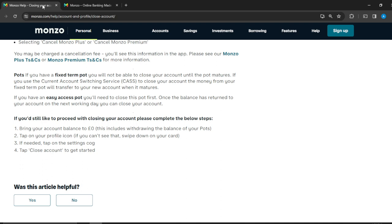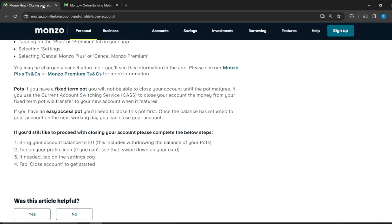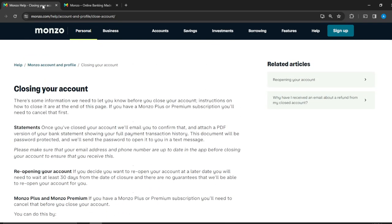Once you click on your profile icon, if needed, tap on the settings cog that you're going to find. Once you click on that, then you're going to see the Close Account option. Click on Close Account to get started. So click your profile icon, you're going to see a couple of options. Scroll all the way down until you find Close Account, click on Close Account, and then your account is going to be closed.